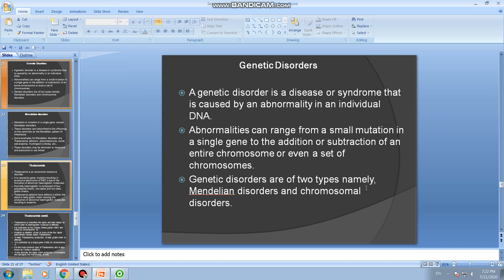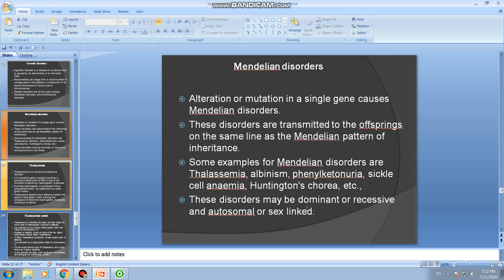Genetic disorders are of two types: Mendelian disorders and chromosomal disorders. Some examples of Mendelian disorders are thalassemia, albinism, phenylketonuria, sickle cell anemia, and Huntington's chorea. These disorders may be dominant or recessive, and autosomal or sex-linked.